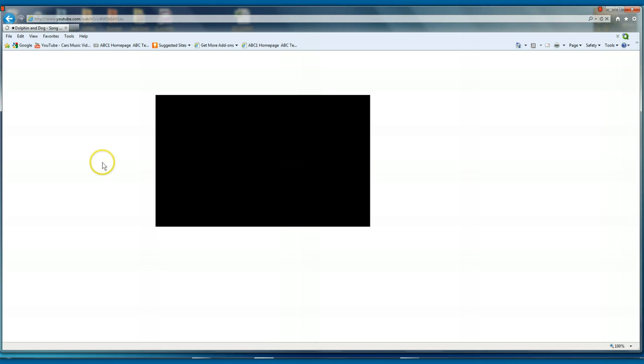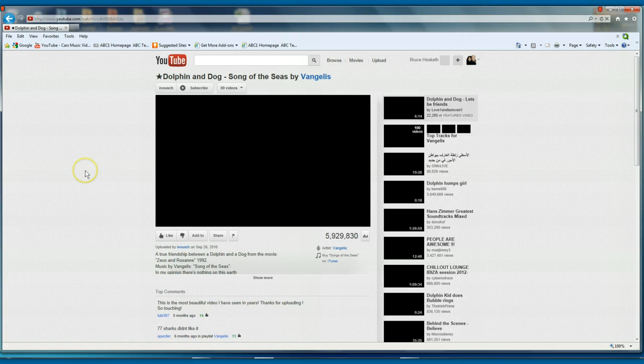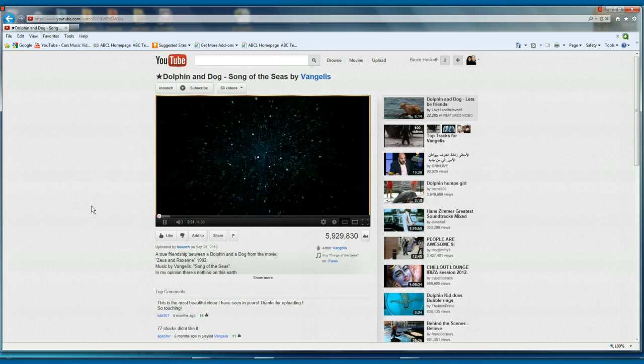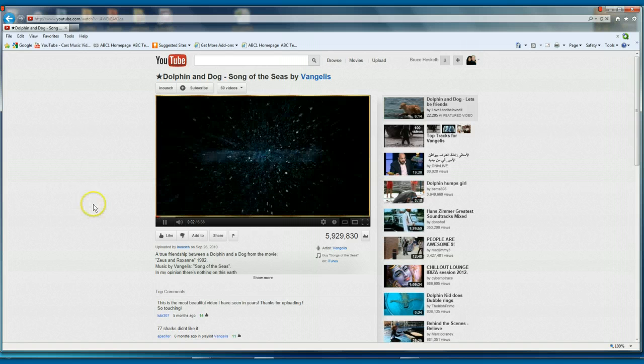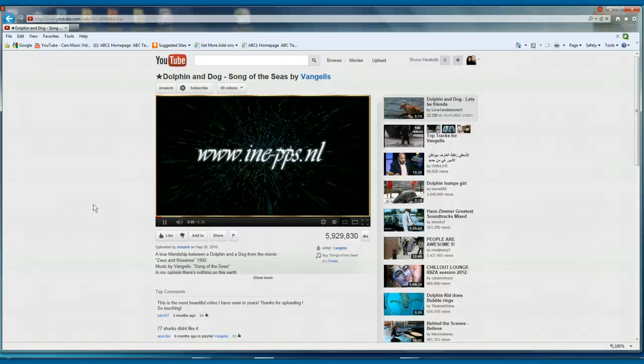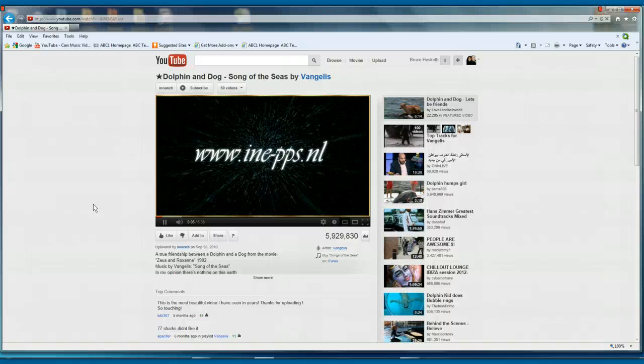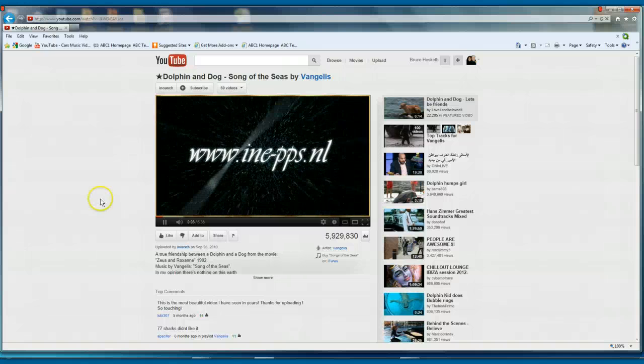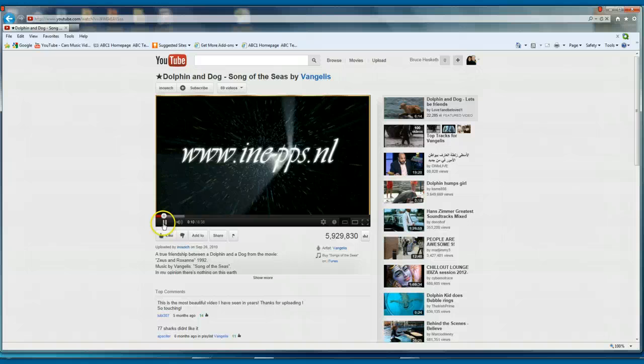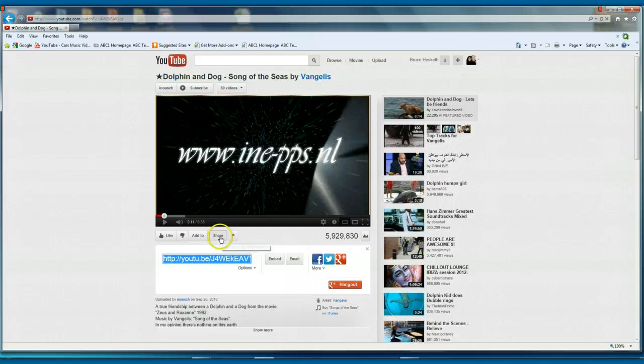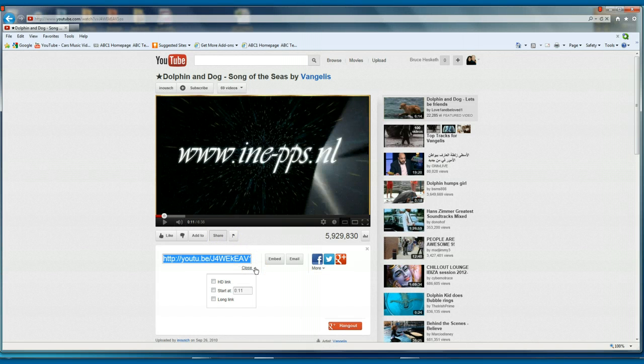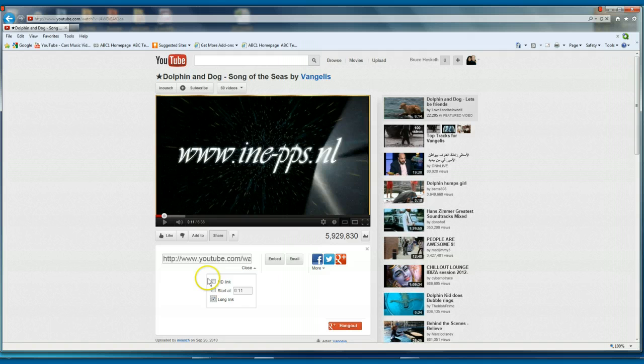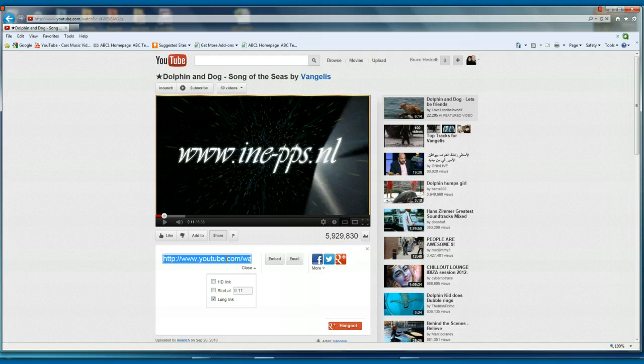And it'll play in a minute. Now what I'm going to... just a minute I'll just stop there for a moment. Go to share and options, and long link.